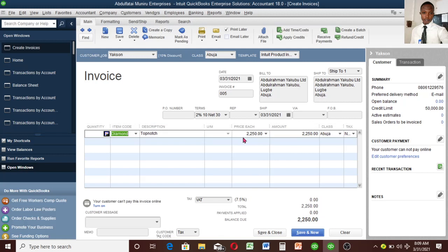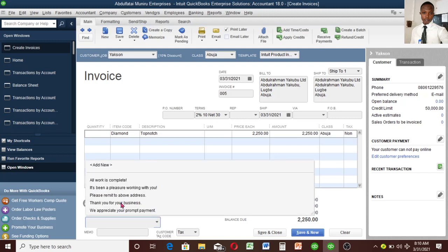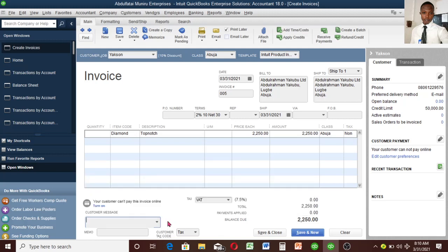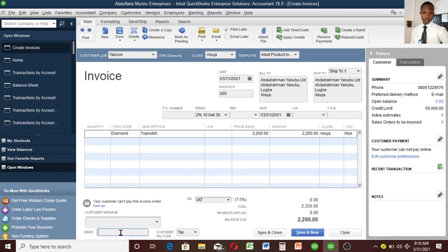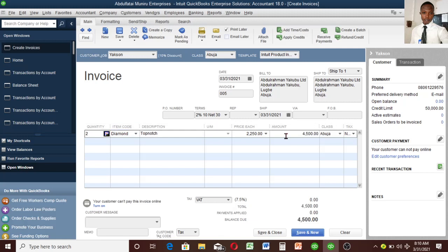Everything is reflecting here. Since it is not taxable, you can see all the other options. You can include some customer message here and also add new if you don't have anything. A memo is like a description to create a note on this transaction. Everything now is okay. The value is 2,250. The quantity we are selling might be two, so let's use two. The amount changes to 4,500. We are done with this transaction. Save and close.